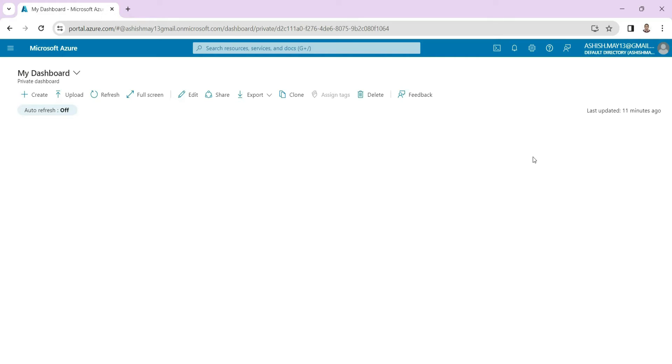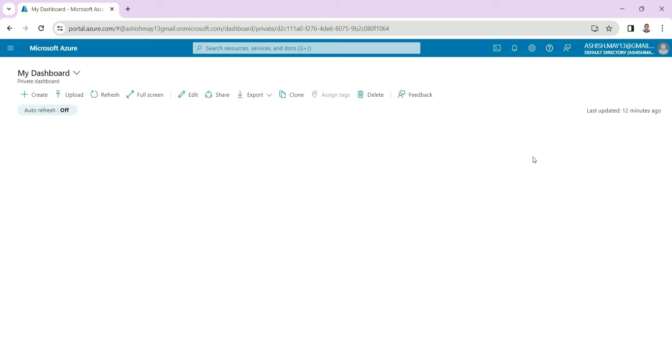This is my console screen of Microsoft Azure. This is a workspace where we are going to do all our kind of work. So in our demonstration we are going to provision, so we will start creating our virtual machine.